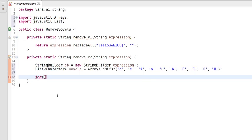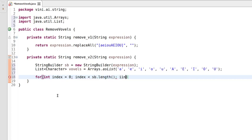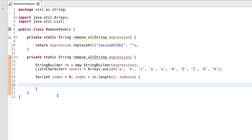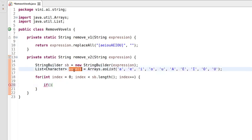Now we iterate over each character of the StringBuilder. We write a for loop: int index starts from 0, index should always be less than the length of the StringBuilder, and in each iteration index increments by one. The main condition inside the loop checks whether the current character is a vowel or not. If it is a vowel, we will remove it from the StringBuilder.